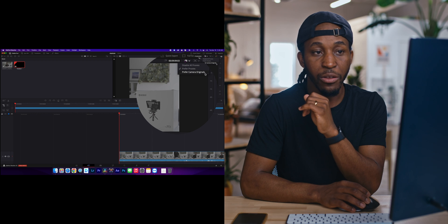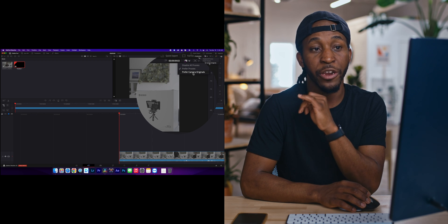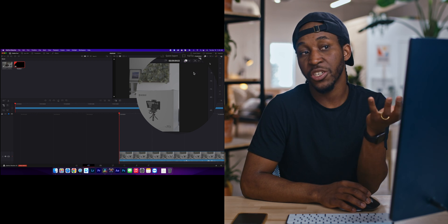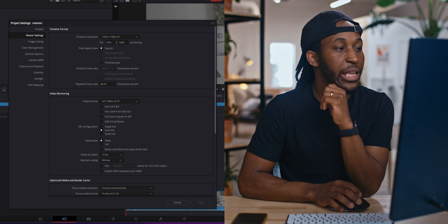Or right here, you can see that it says Preferred Camera Original. And so it'll just go back to the original clip at full res.